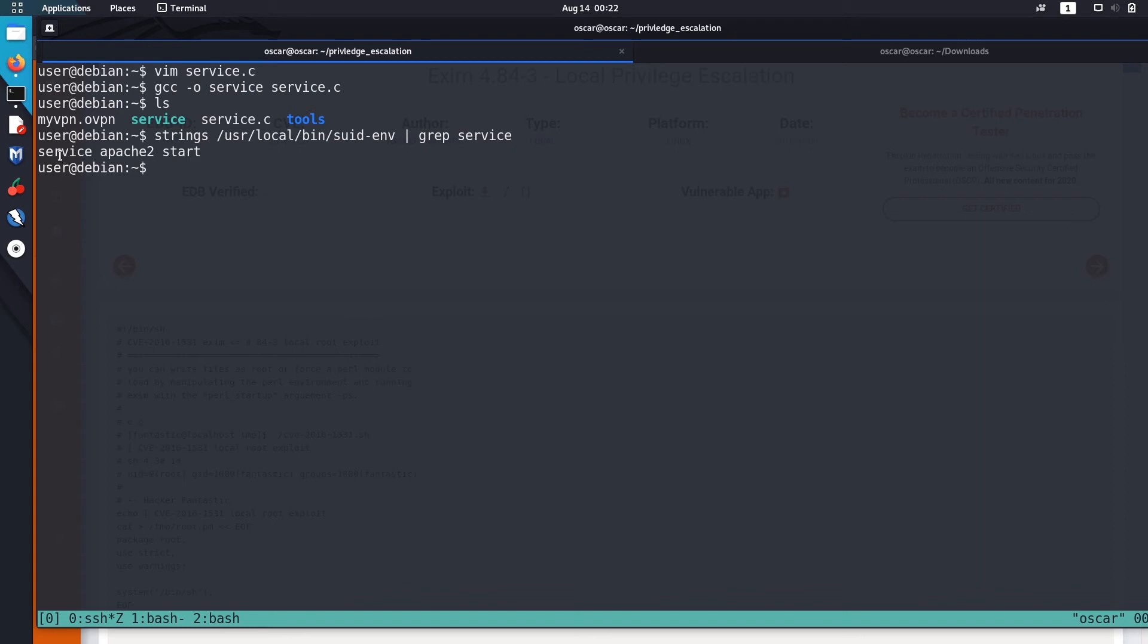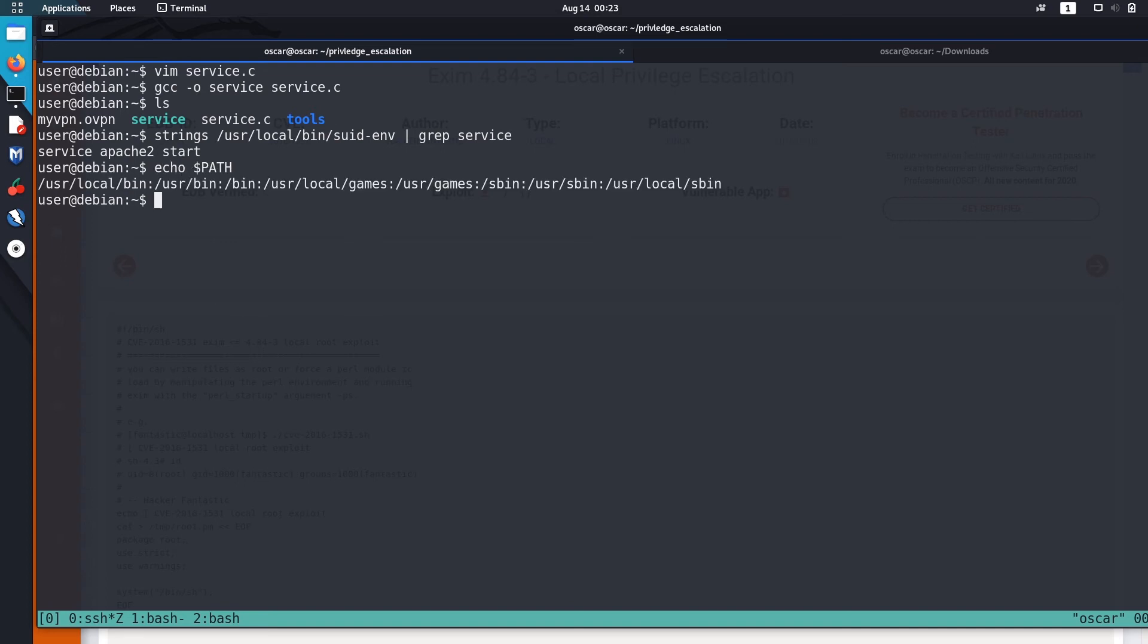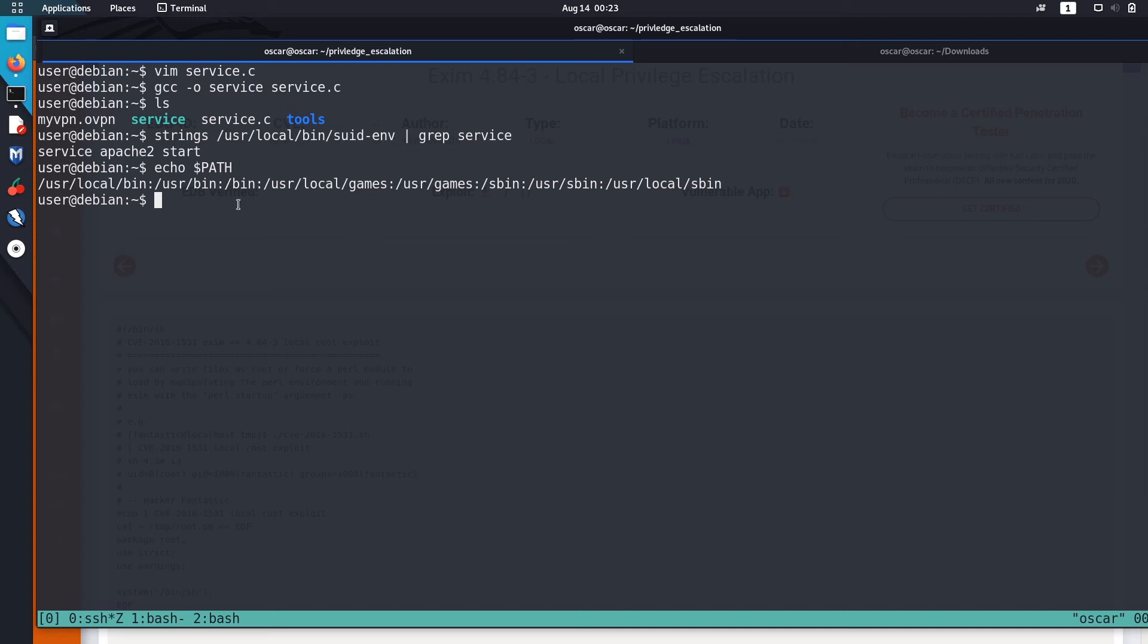We got this script service. What we are trying to do is we are actually trying to execute our service in place of this service which is located inside /usr/bin. This suid-env doesn't use the full path like /usr/local/bin service. So this script searches for service in this directory, /usr/local/bin, and then goes to /usr/bin, and so on.